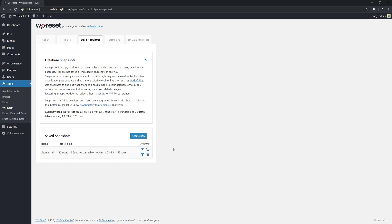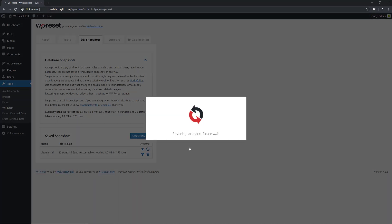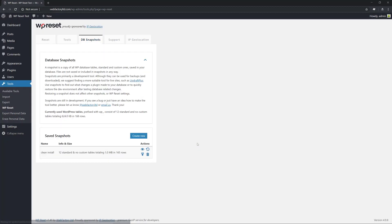What we need to do to get back to the original state is to restore the snapshot. What this will do is delete the current database tables and replace them with the tables from the snapshot. And now we are back to 12 standard tables and no custom ones, totaling 168 rows.